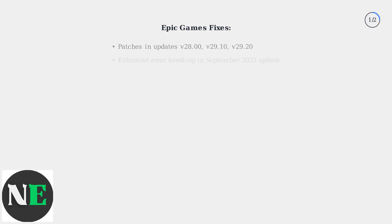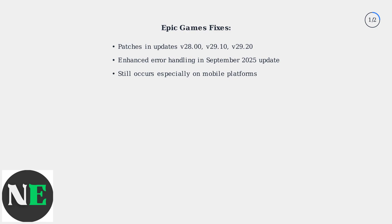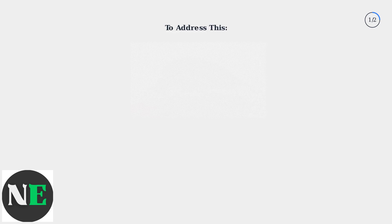Epic Games has addressed this with patches and updates like v28.0, v29.10, and the latest v29.20 from September 2025, which includes enhanced error handling. Despite these fixes, the error still occurs, especially on mobile platforms.